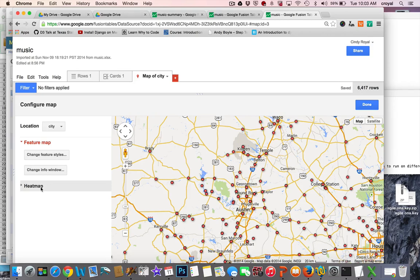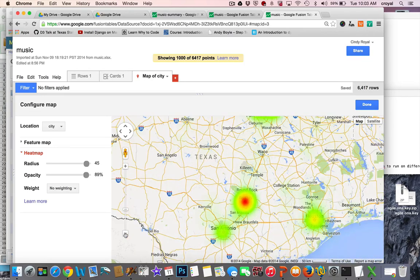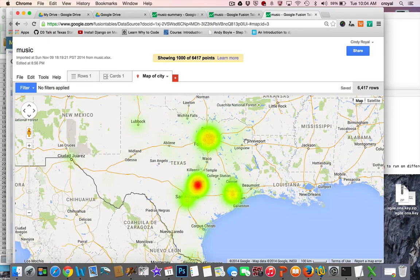You can publish the map via Tools > Publish and embed it on your site. A heat map might be better in this case — click Heat Map and you can adjust the radius and opacity to show where the hot spots are for bands in Texas. Not surprisingly, the hot spots are Austin, San Antonio, Dallas, and Houston, with some activity out in El Paso. This is more indicative of the cluster of bands in a particular area.